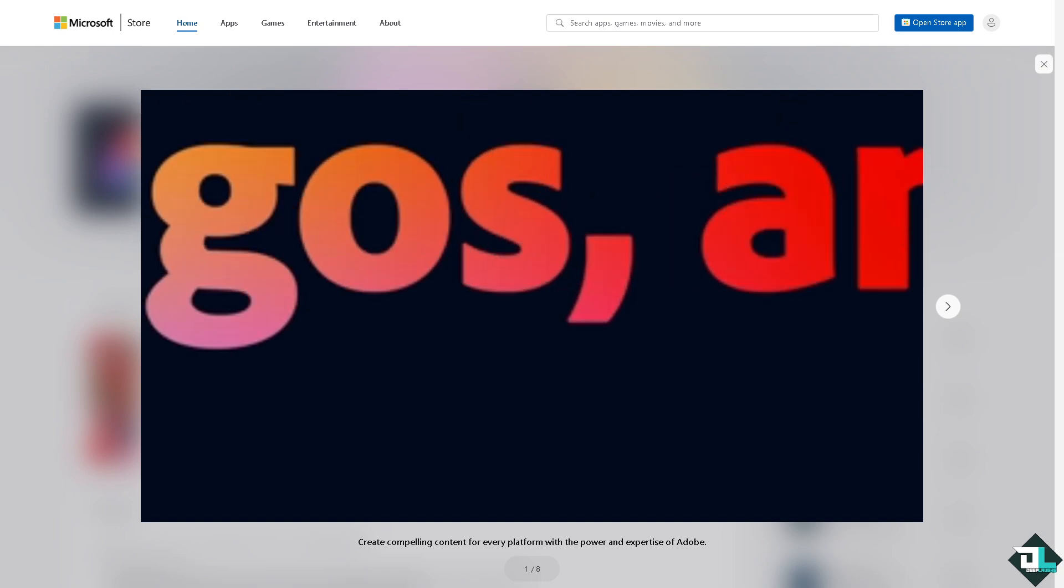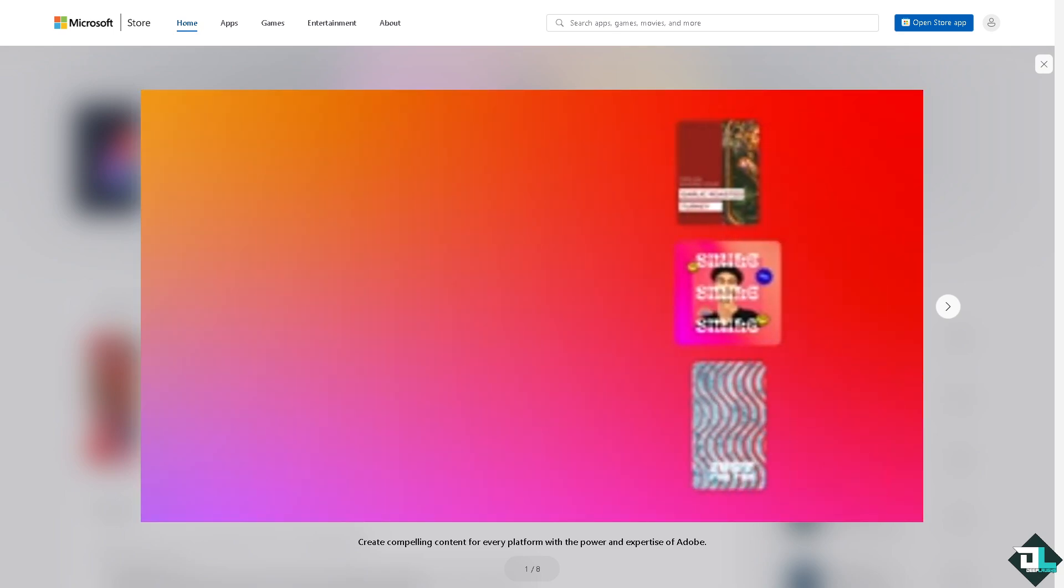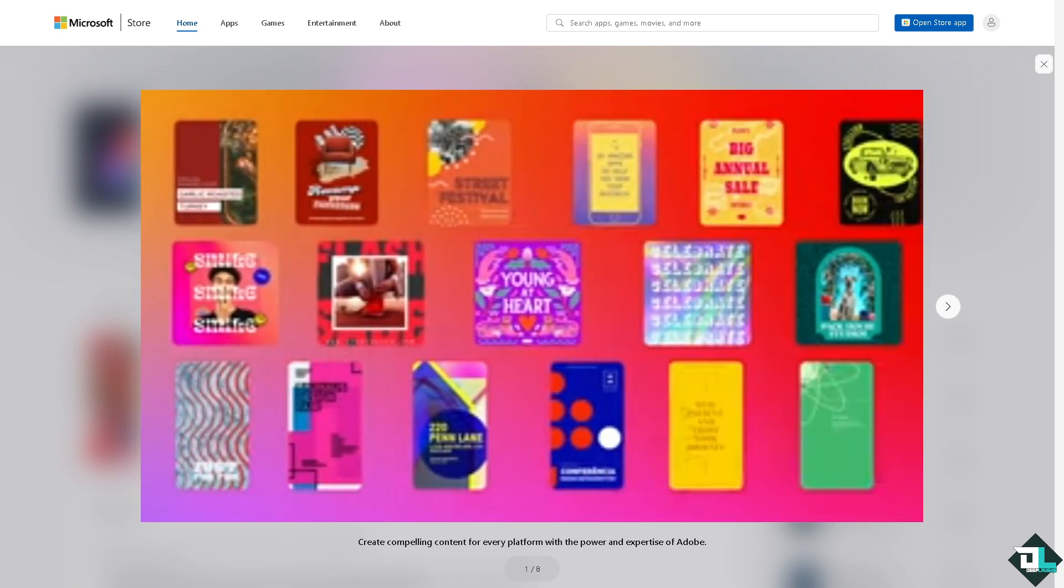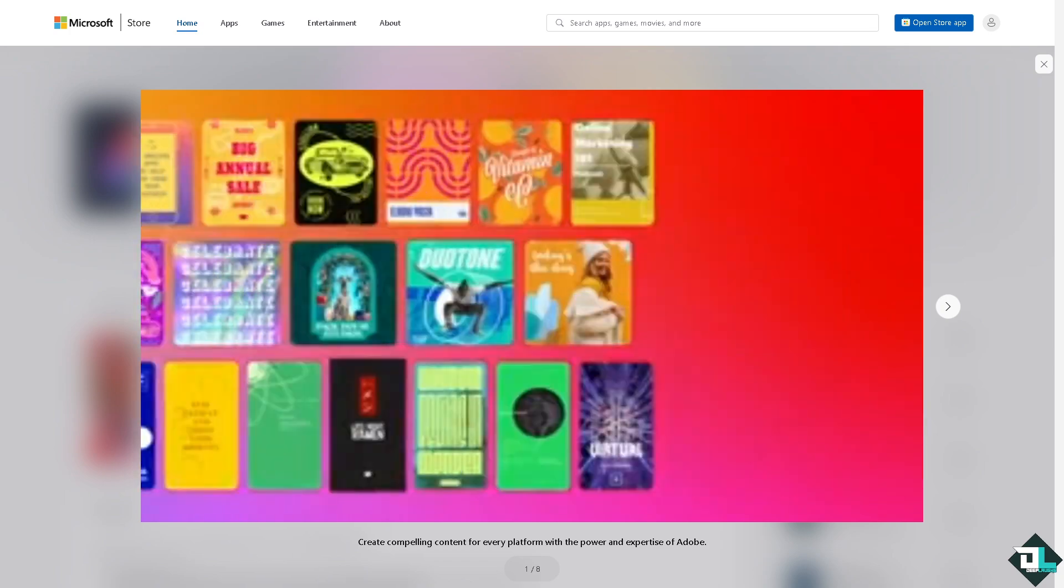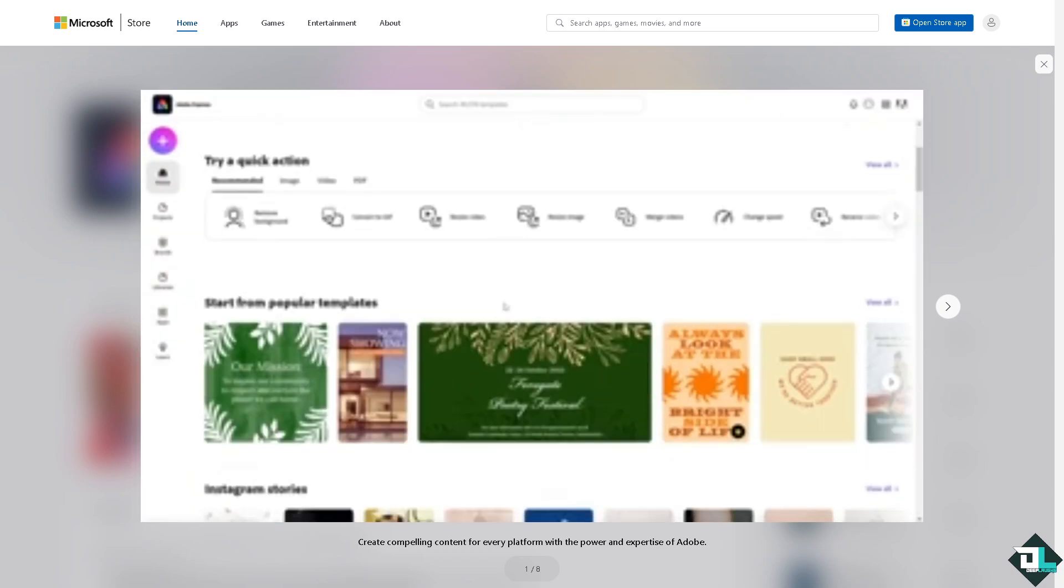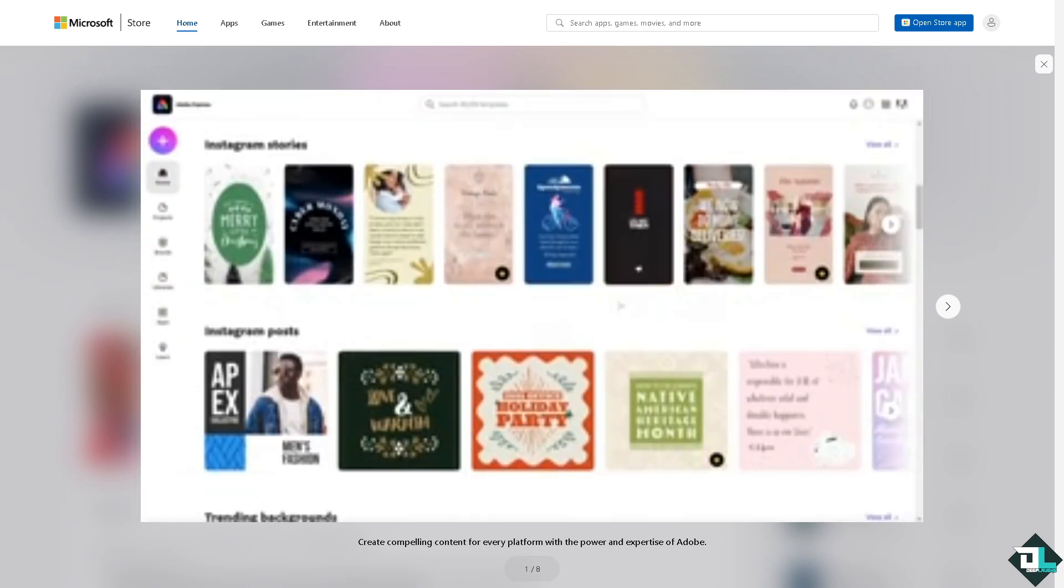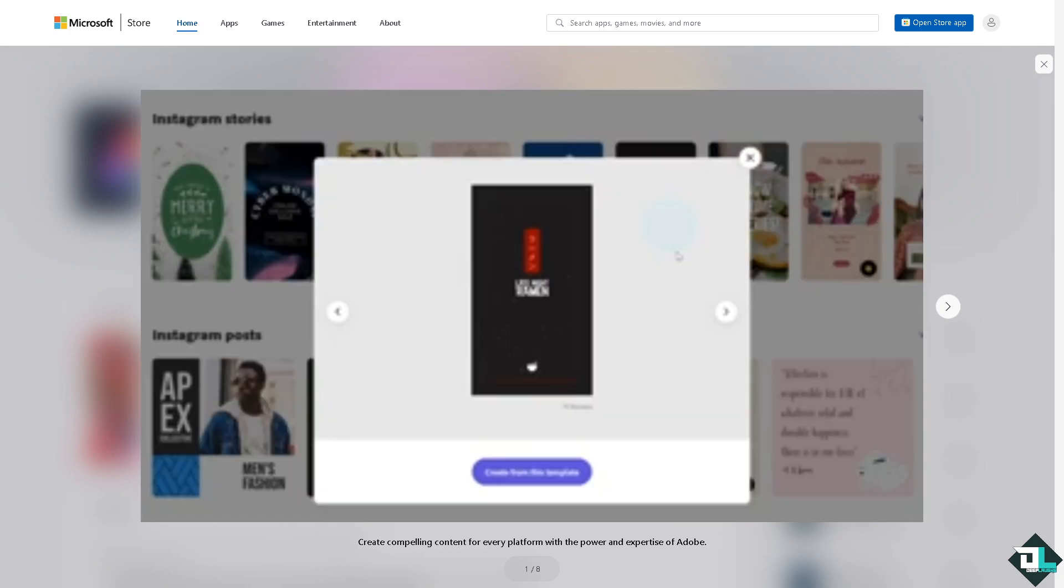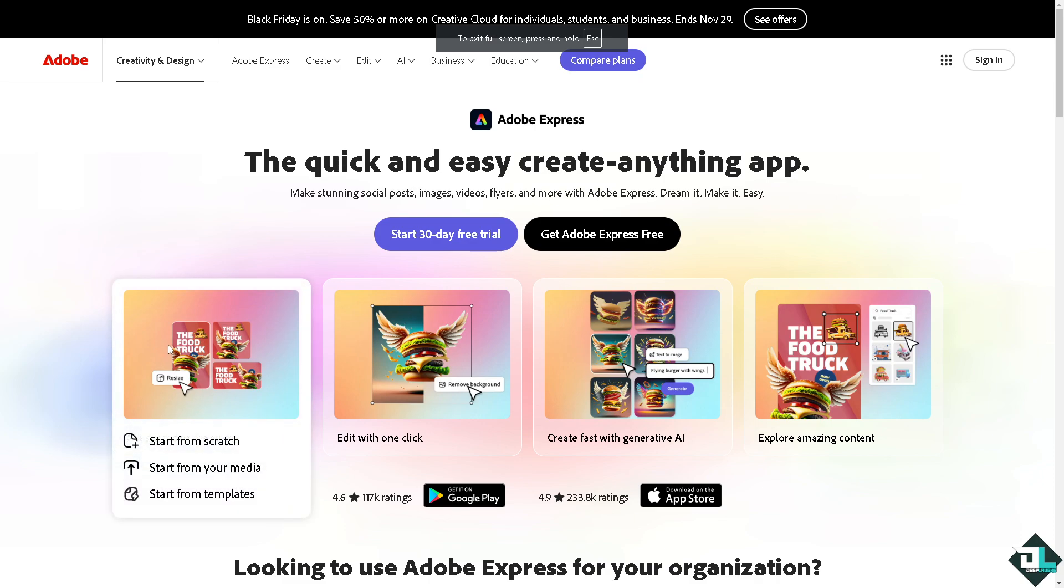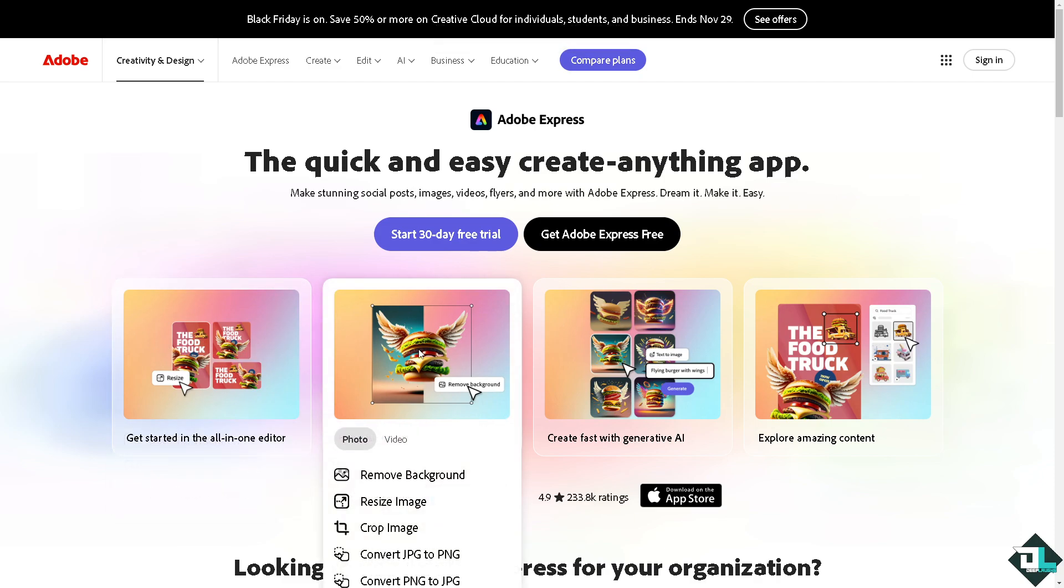Hey everybody and welcome back to our channel. In today's video we are going to show you how to spell check in Adobe Express. Let's begin. Now the first thing that you need to do is to log in using your credentials.